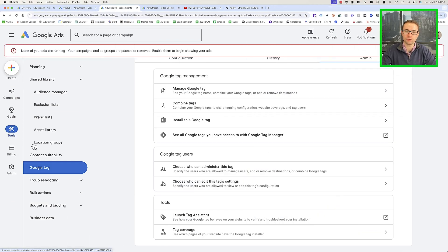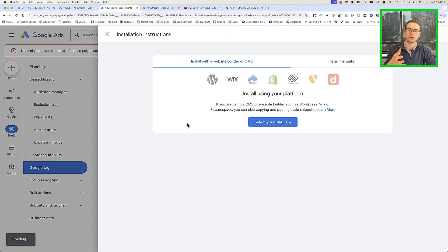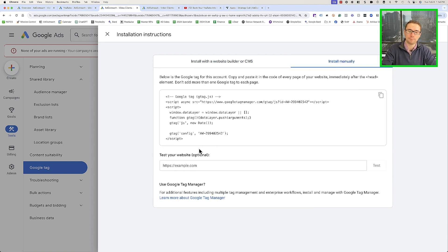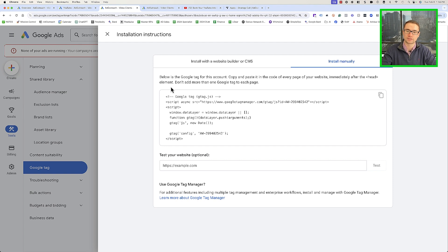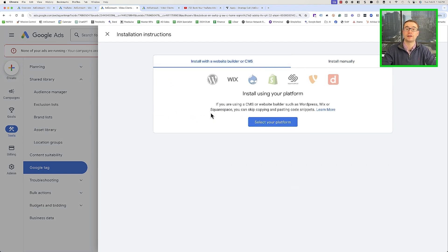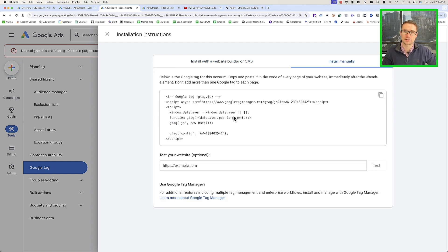Next, go to Tools and then Google Tag. Here you'll be able to install your Google Tag on your website. Google will either allow you to seamlessly integrate with some major platforms, or you can click Install Manually and it'll give you a code to copy and paste into the headers of your website. If you're working with a developer, they should know exactly how to do this. Google also has direct integrations with popular web hosting platforms — it's as simple as putting this code in the header of all your pages.